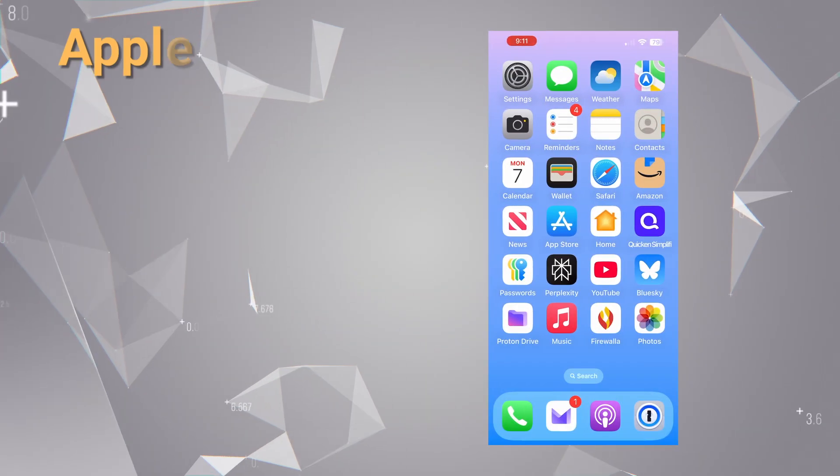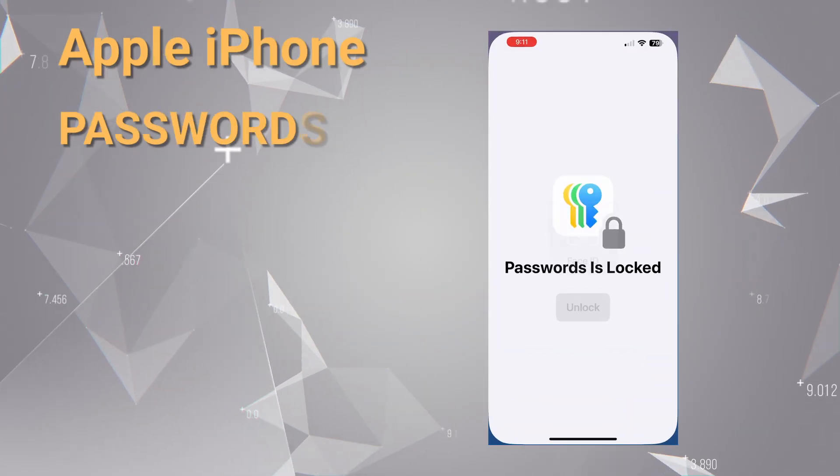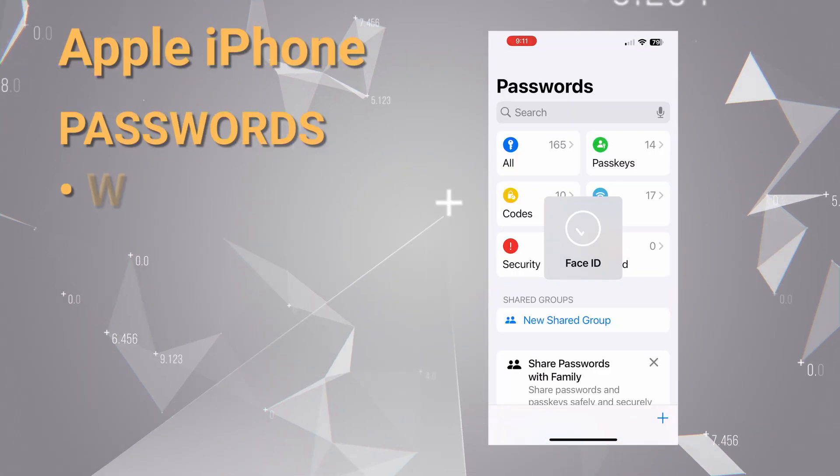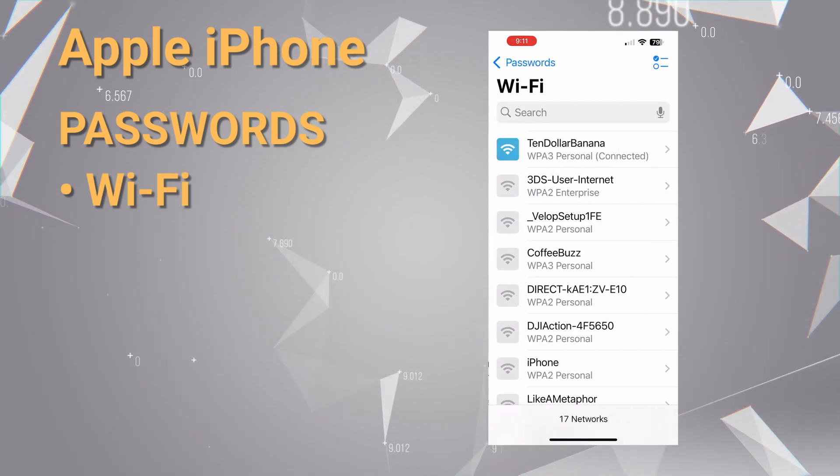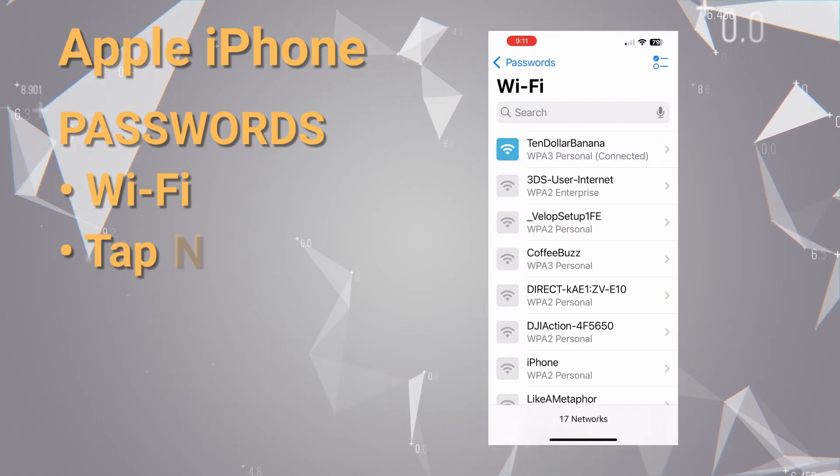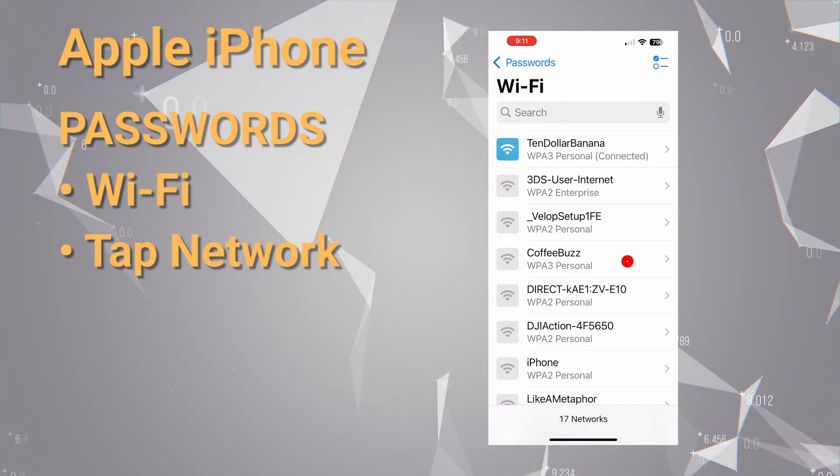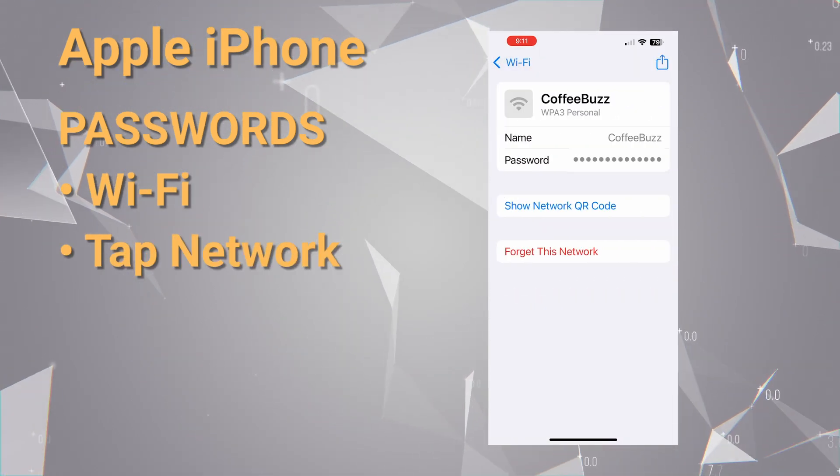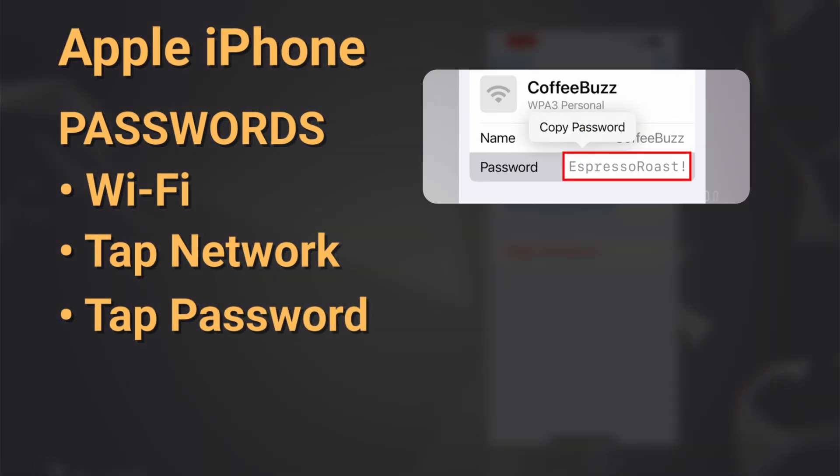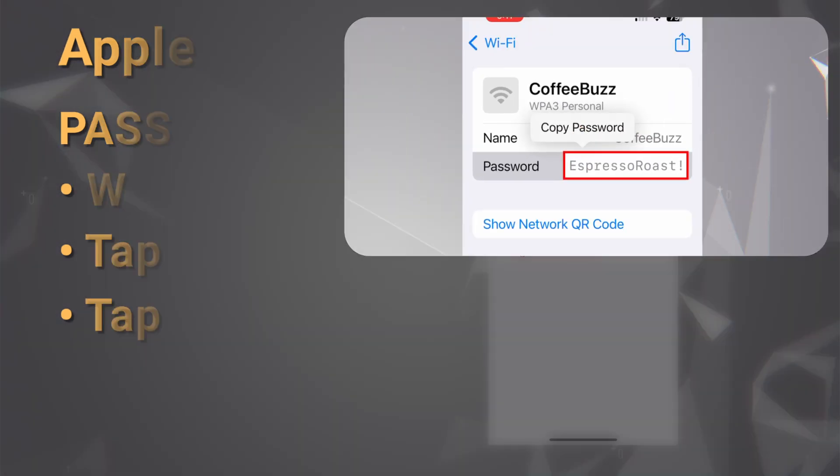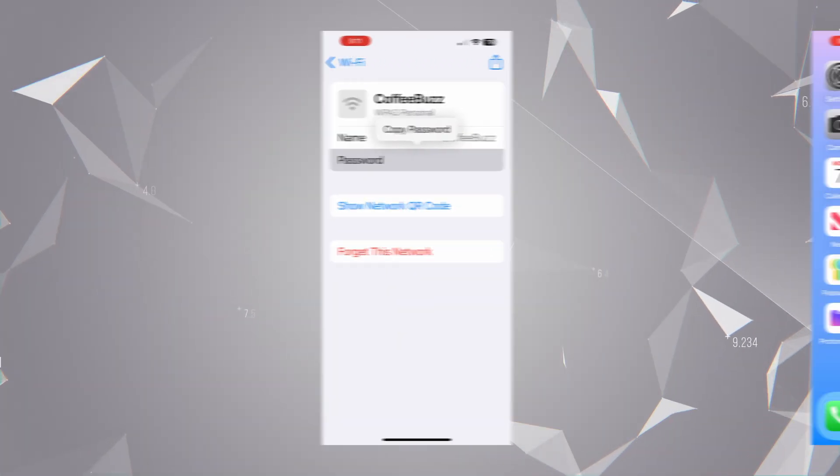Now, let's get that password. First up is the iPhone. If you're running a recent version of iOS, getting the password is super easy using the new Passwords app. Just tap on the Wi-Fi section at the top, then tap the name of the network. Tap the password and it will reveal itself and prompt you to copy it.